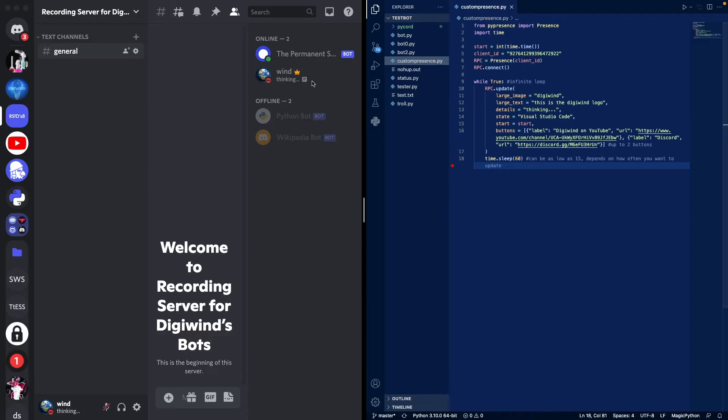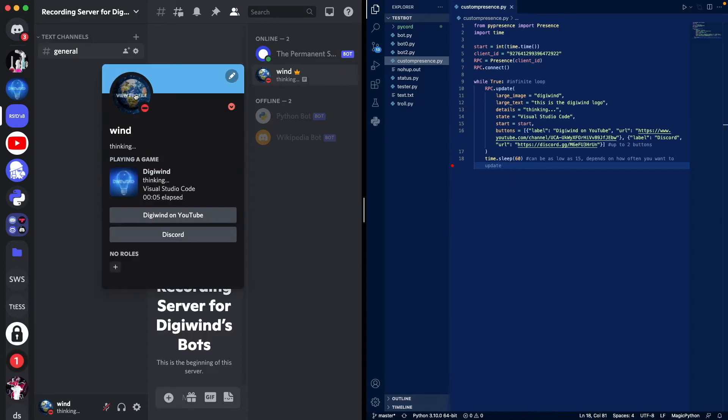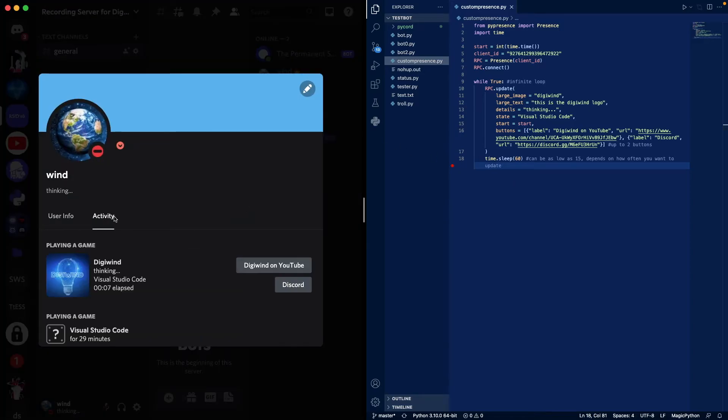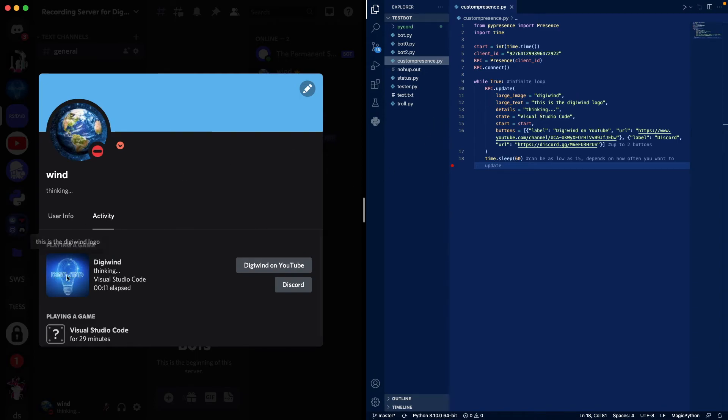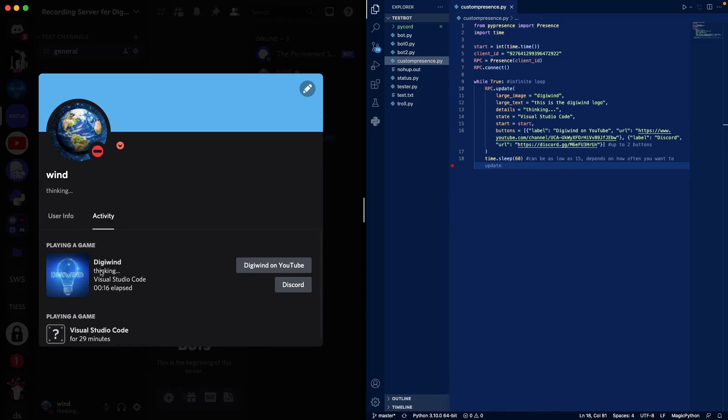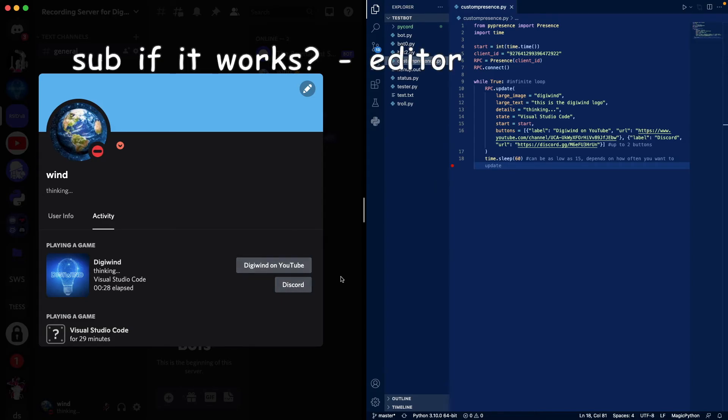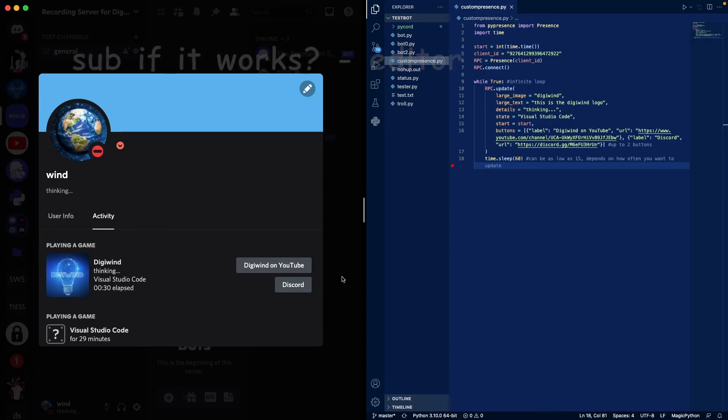Okay I've run the script so I'm going to show you where everything is. So this is our large image Digital Wind, this is the large text label up here, this is the Digital logo, thinking is the details, the state is Visual Studio Code, start is the time elapsed. Then we have two buttons: Digital Wind on YouTube, Discord. If you try these links they're not going to work on your end for whatever reason but they do work for other people.